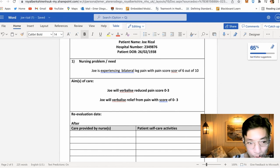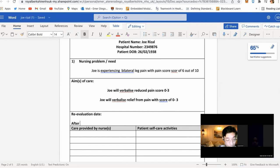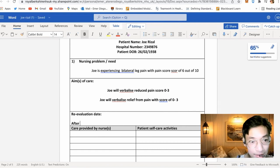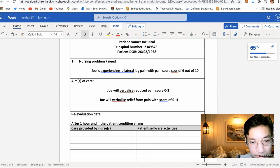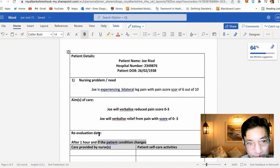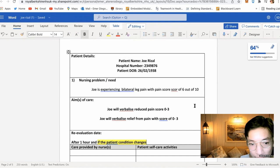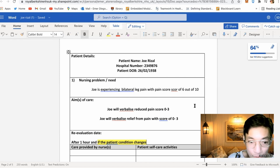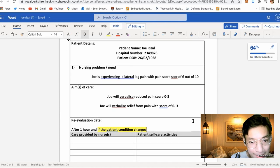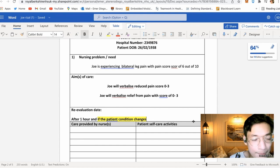For the re-evaluation date: if the patient is in pain, when are you going to recheck? Going back to the earlier slide — we will write 'after one hour and if the patient condition changes.' Please do not forget to write 'and if the patient condition changes,' meaning you will re-evaluate the patient sooner if their condition changes in real practice.